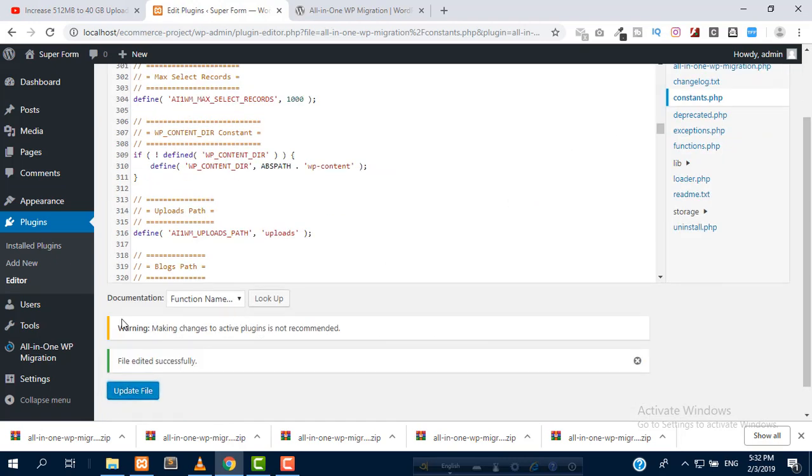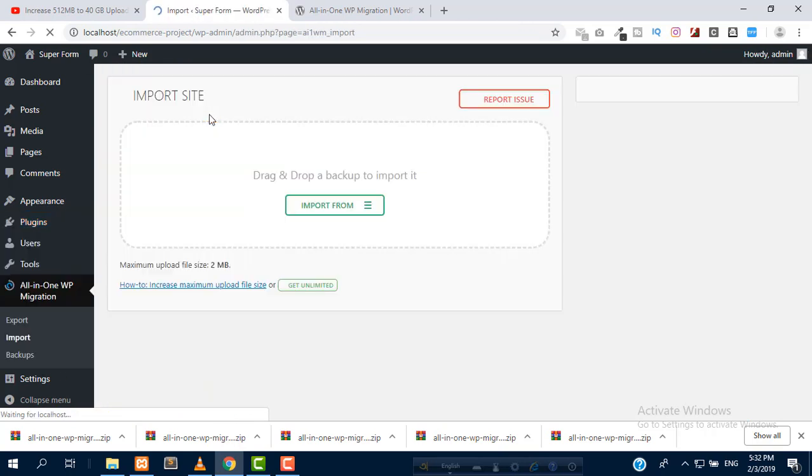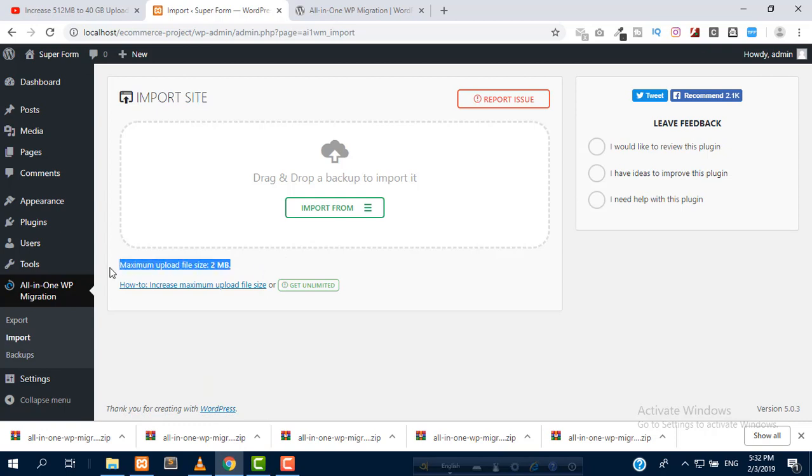Now, if you check the plugin import section, you can see it doesn't work anymore.